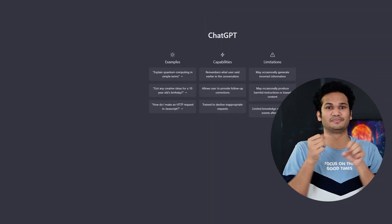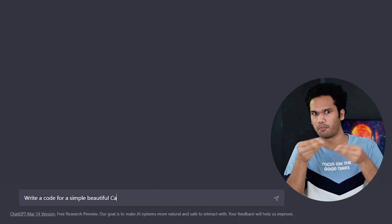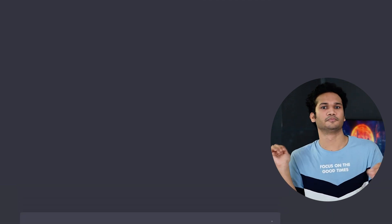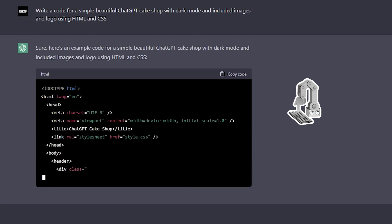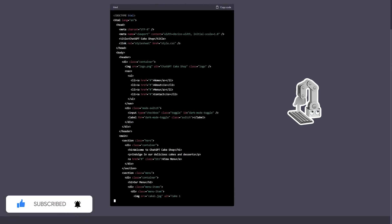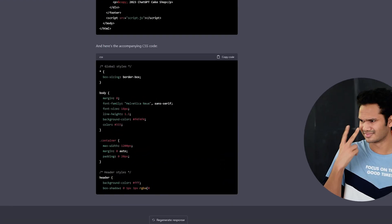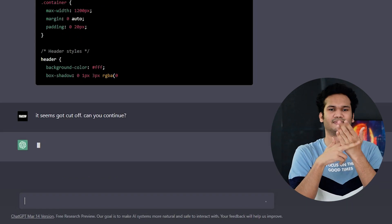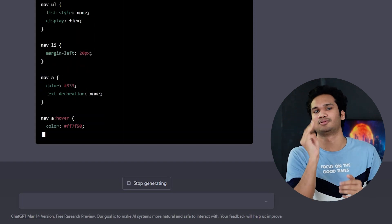If you need help with coding for creating a website, you can ask ChatGPT for assistance. For example, you can type 'write code for a simple cake shop website with dark mode, included images, using HTML and CSS' in the chat box and press Enter. ChatGPT will generate it for you. If the generated response gets cut off, simply type 'it seems it got cut off, can you continue?' and it will continue. Note that ChatGPT can only generate responses up to 3,000 words.